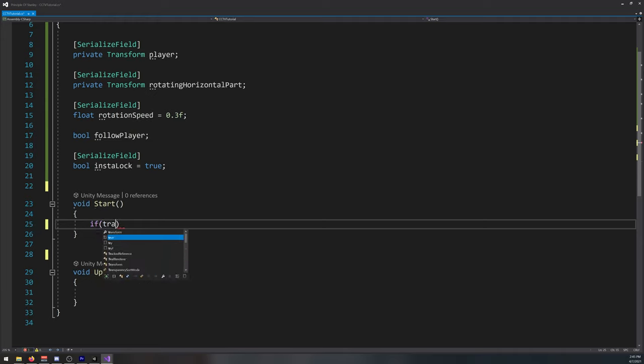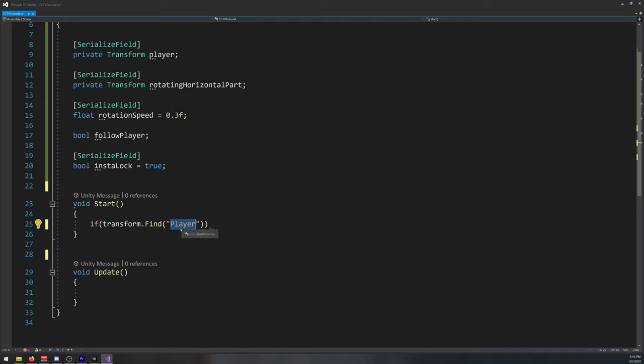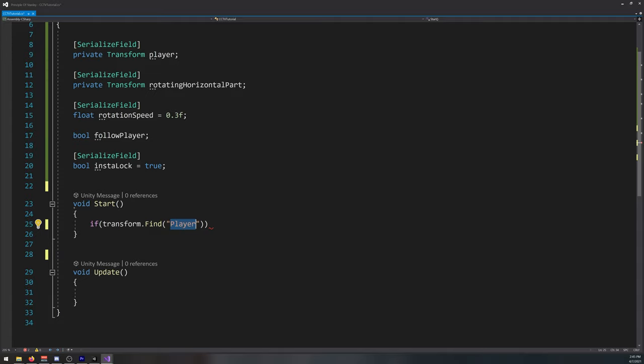So if transform.find player, this has to be the name of your player in game. If you name it other thing, you need to change it. My player is named player, so this works for me.